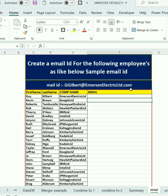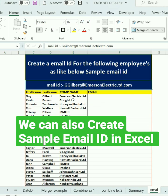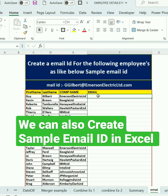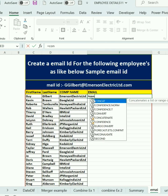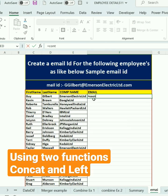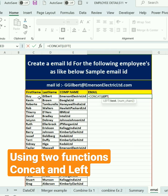Create an email ID for the following employees. The email ID looks like this. I'll show you now — I need to use two functions: CONCAT and LEFT. We use the LEFT function because we want only one letter from the first name.